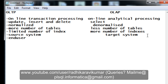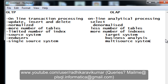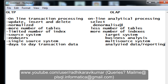OLTP is used by end users, as illustrated by the shopping mall scenario. OLAP is mainly used for business analysis, since we fetch reports from it. OLTP is also a single source system, whereas OLAP is a multi-source system. Additionally, OLTP holds day-to-day transactional data, while OLAP holds analyzed or reporting data.